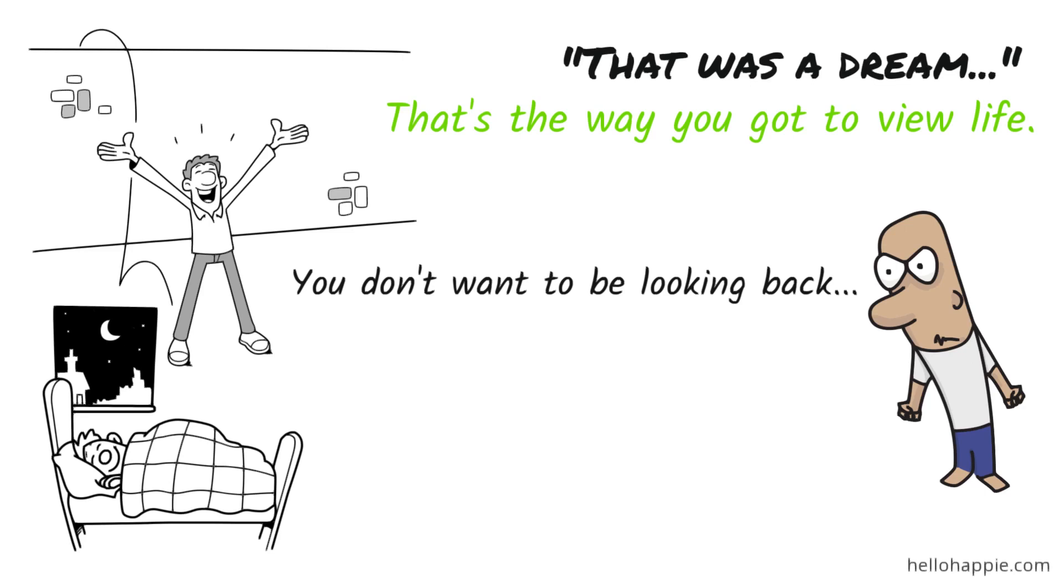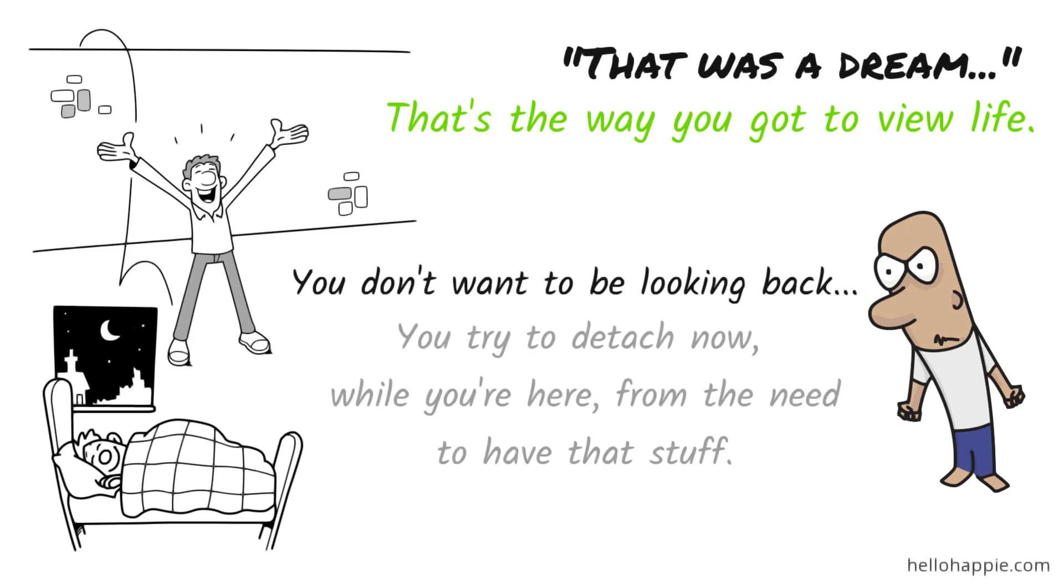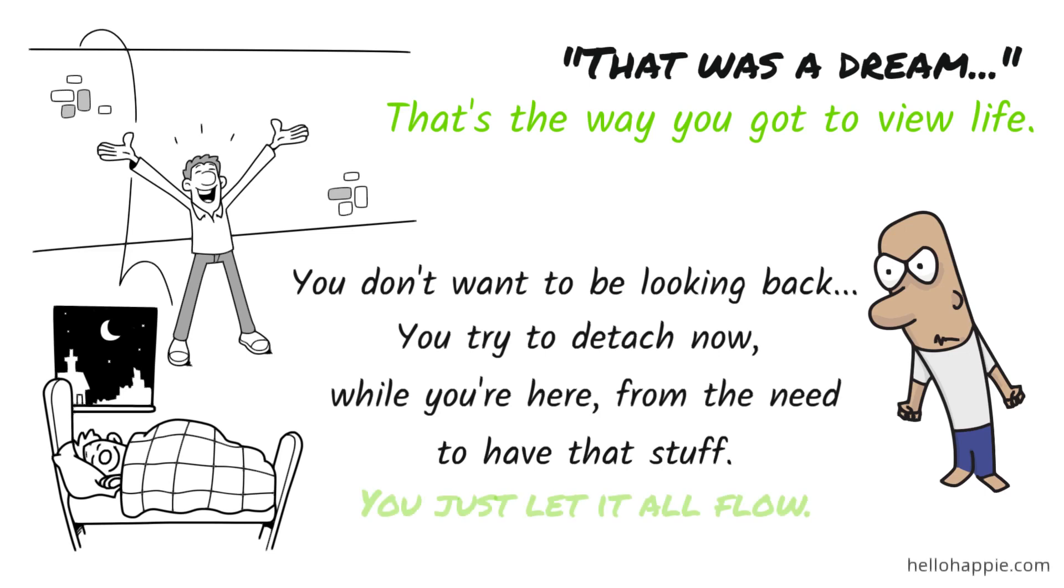So you try to detach yourself now, while you're here, while you're alive, from the need to have that stuff. Instead, you just let it sort of all flow. As absurd as it would be for you to be attached to the stuff that you had in your dream, it's that absurd for you to be attached to the stuff that you're having in this dream.